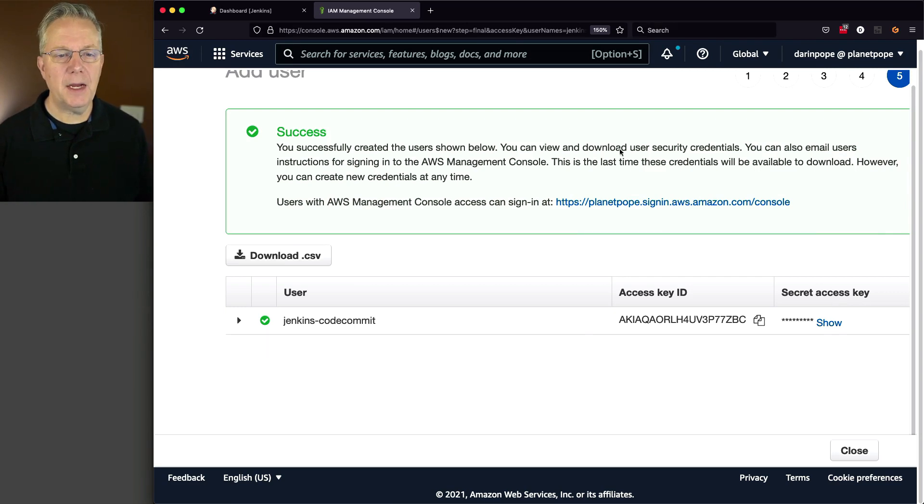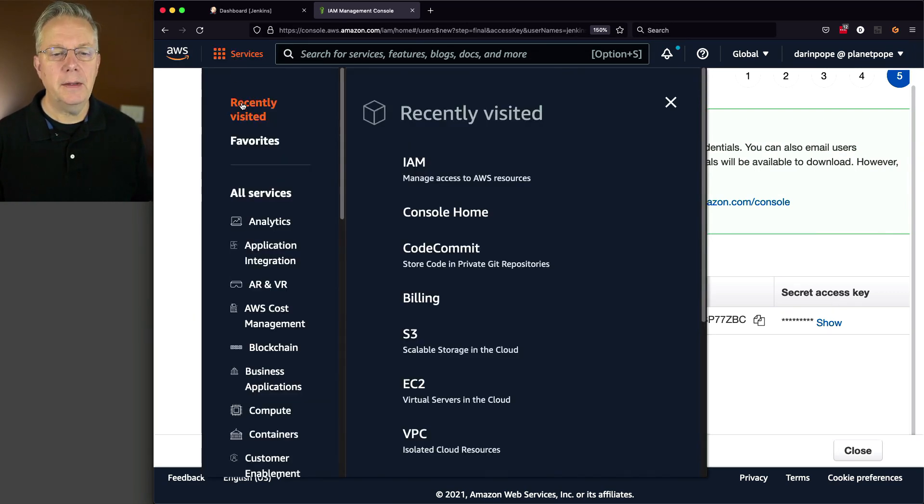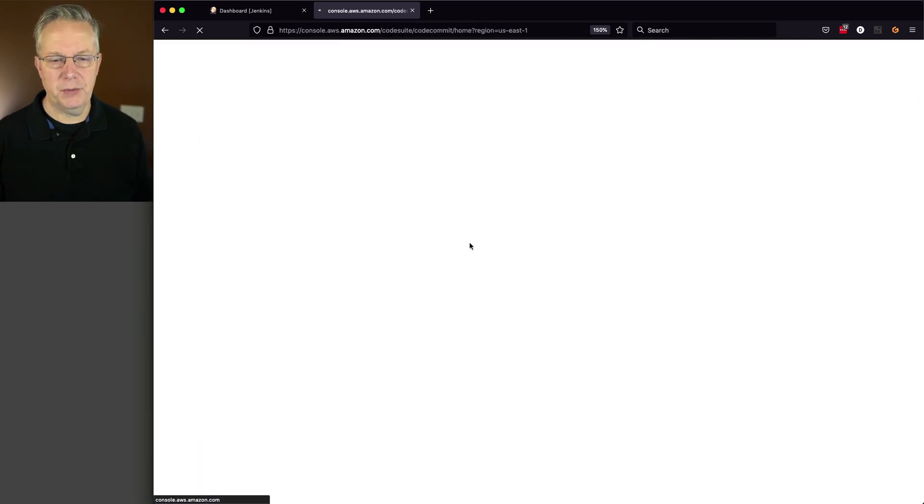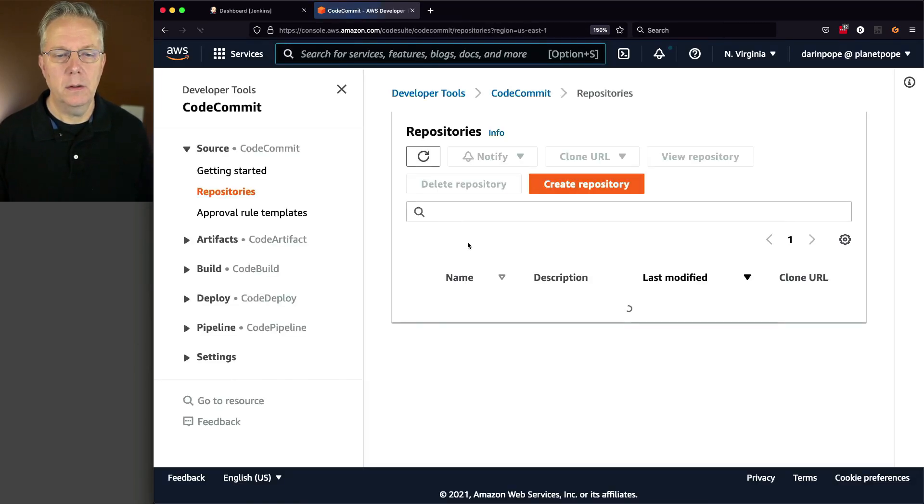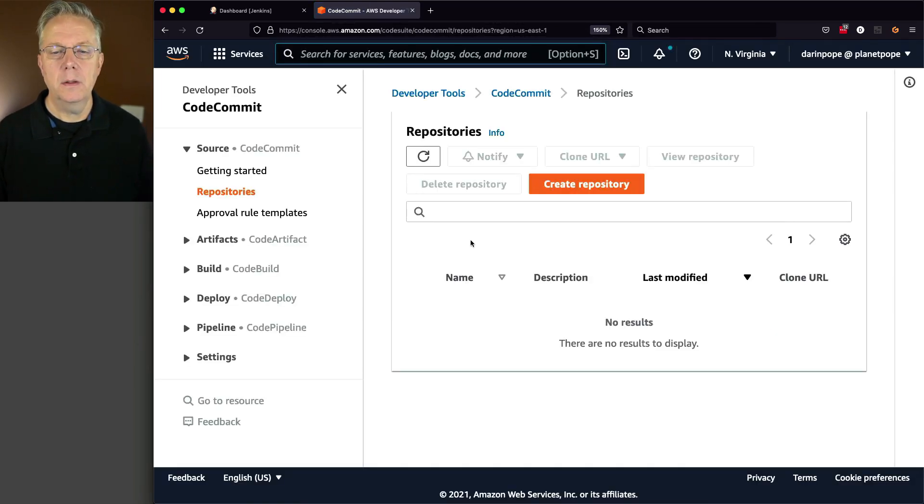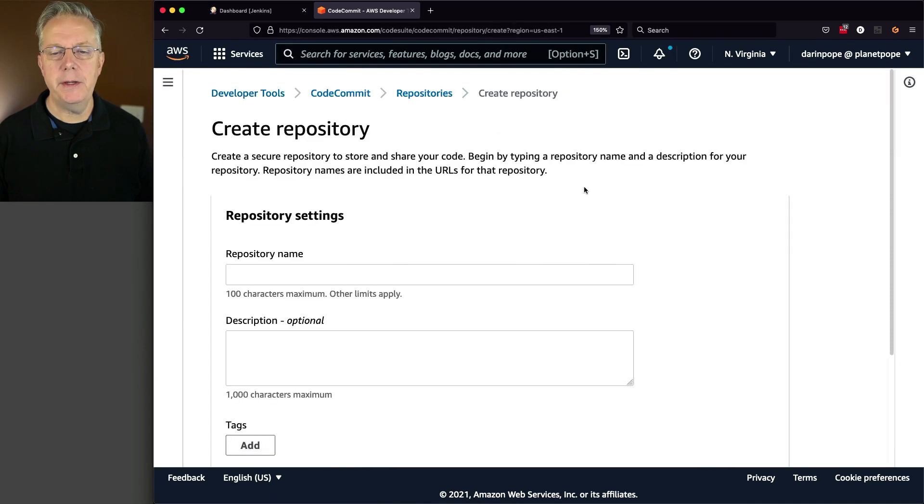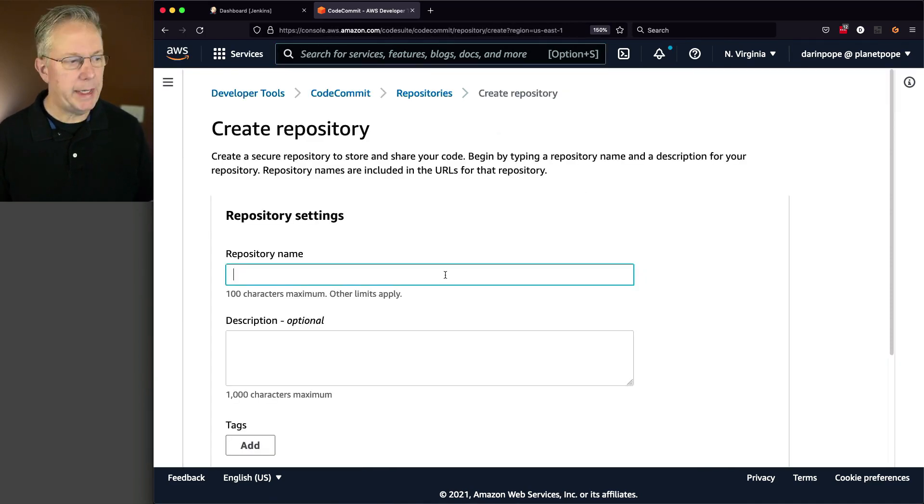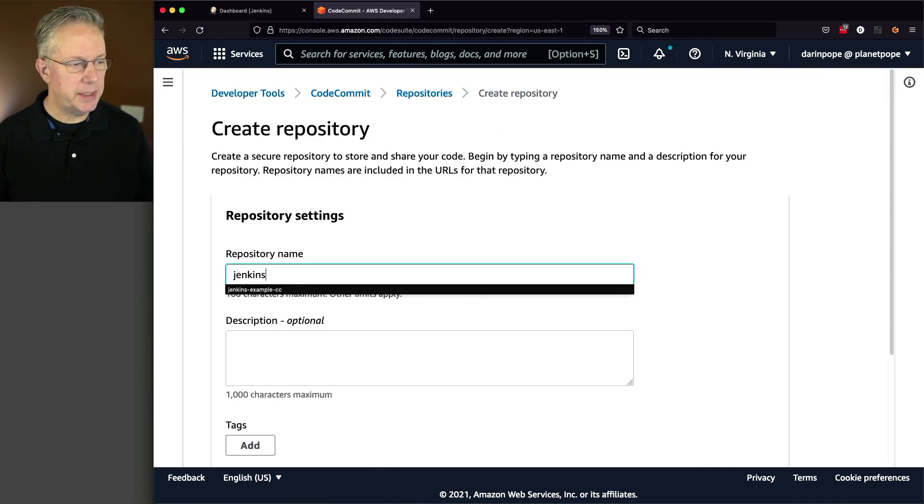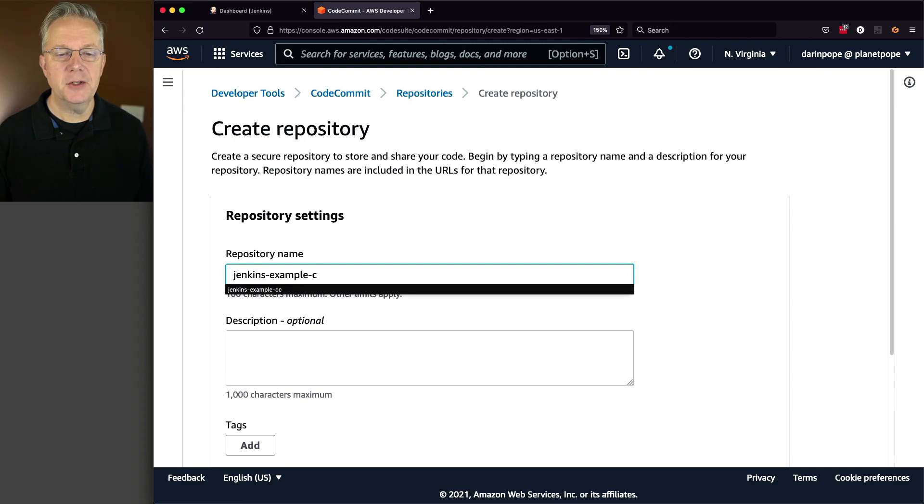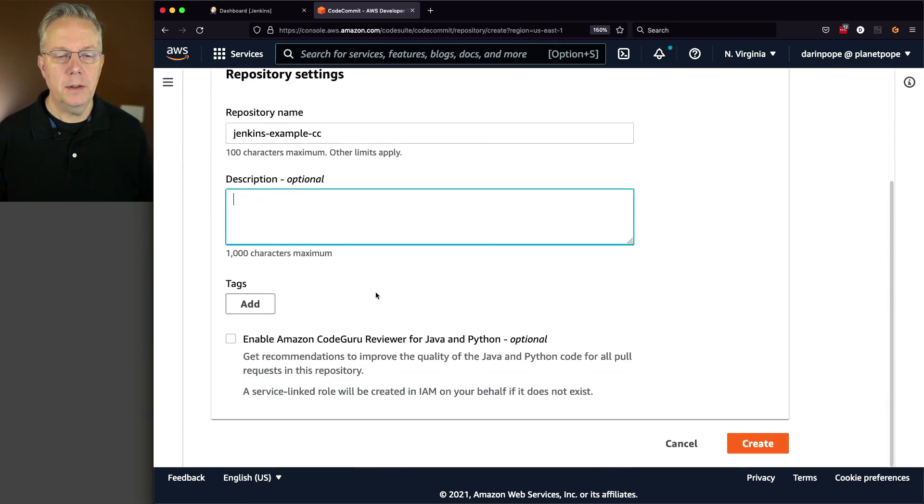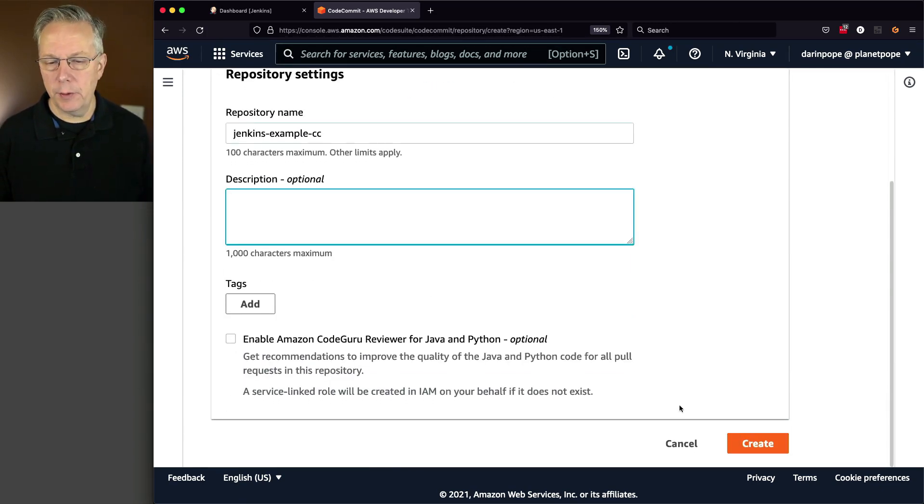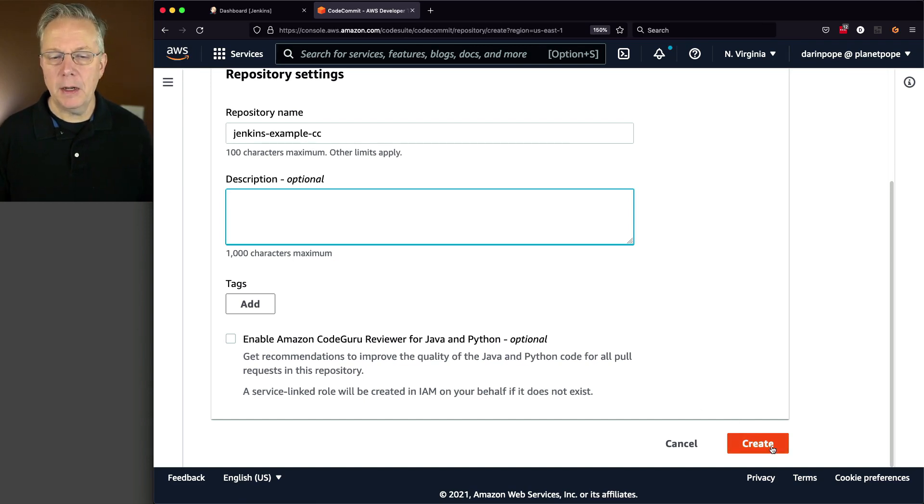Let's go ahead and go back over to CodeCommit, and let's create a repository. So I'm going to click on Create Repository. My repository name is going to be JenkinsExample-CC. No tags. I'm not going to select CodeGuruReviewer. Just leave that blank. I'm going to click on Create.